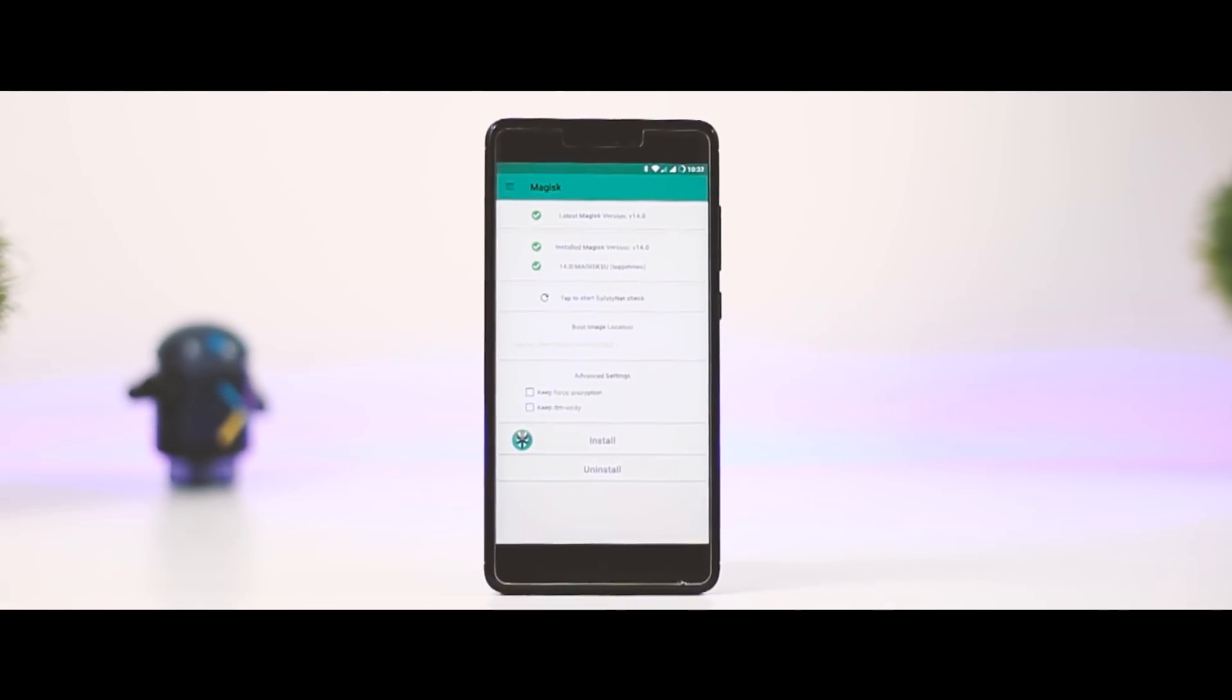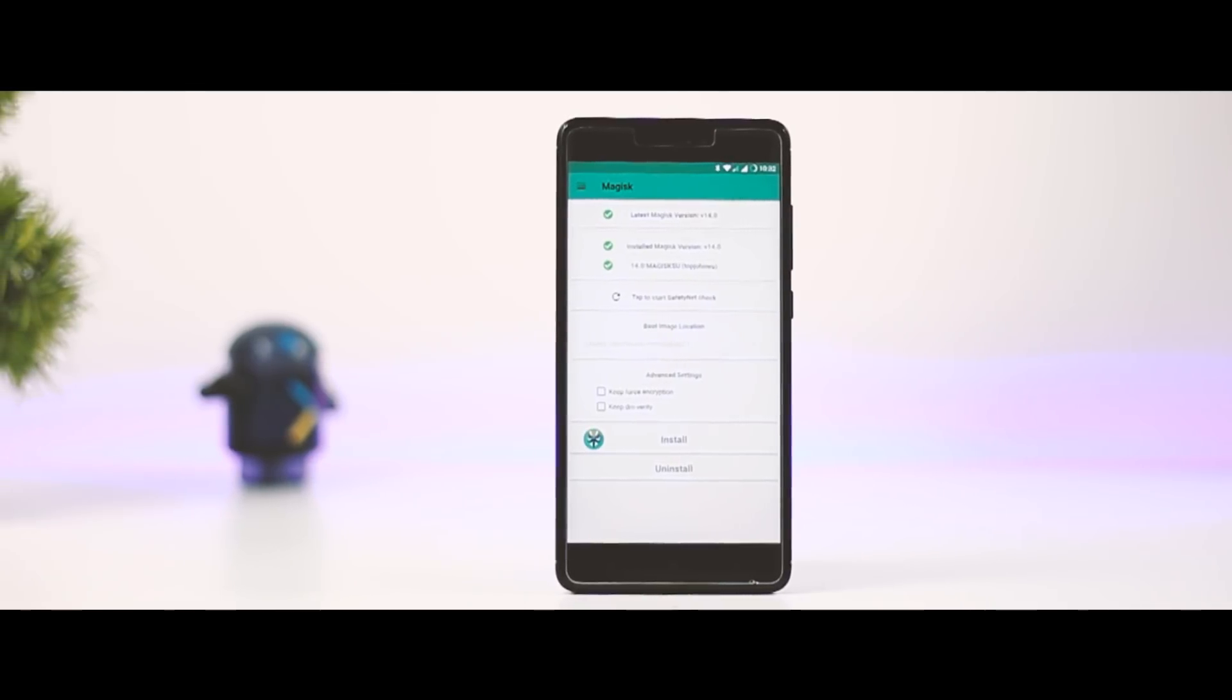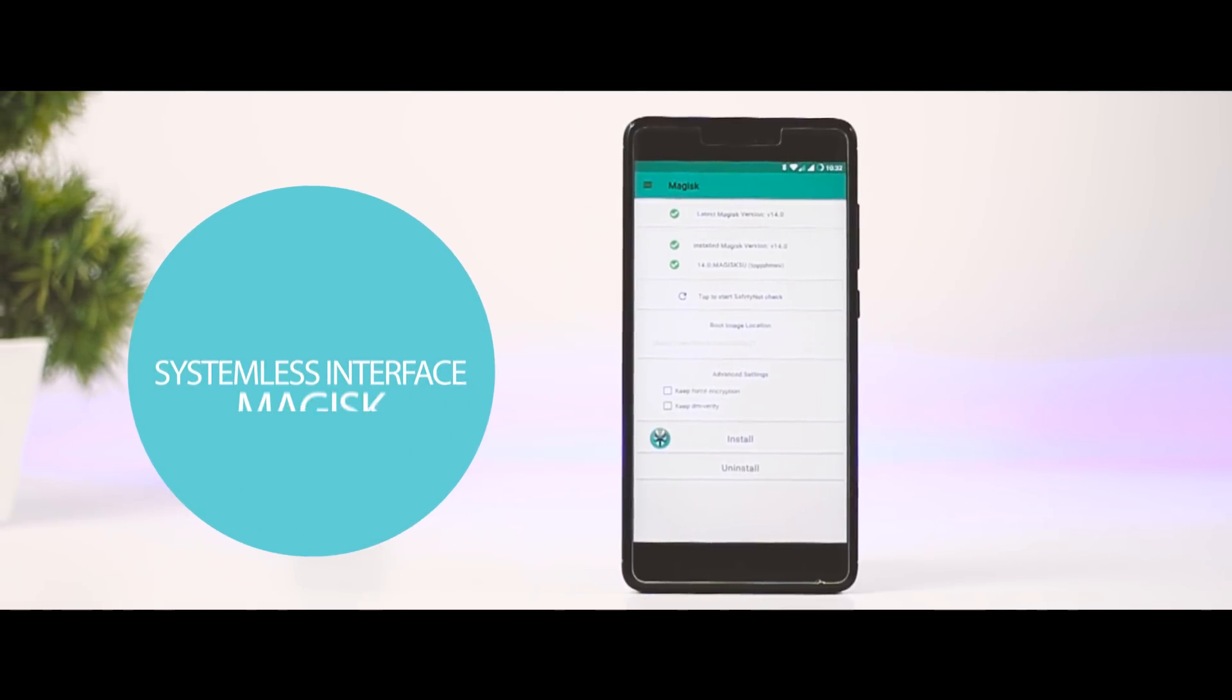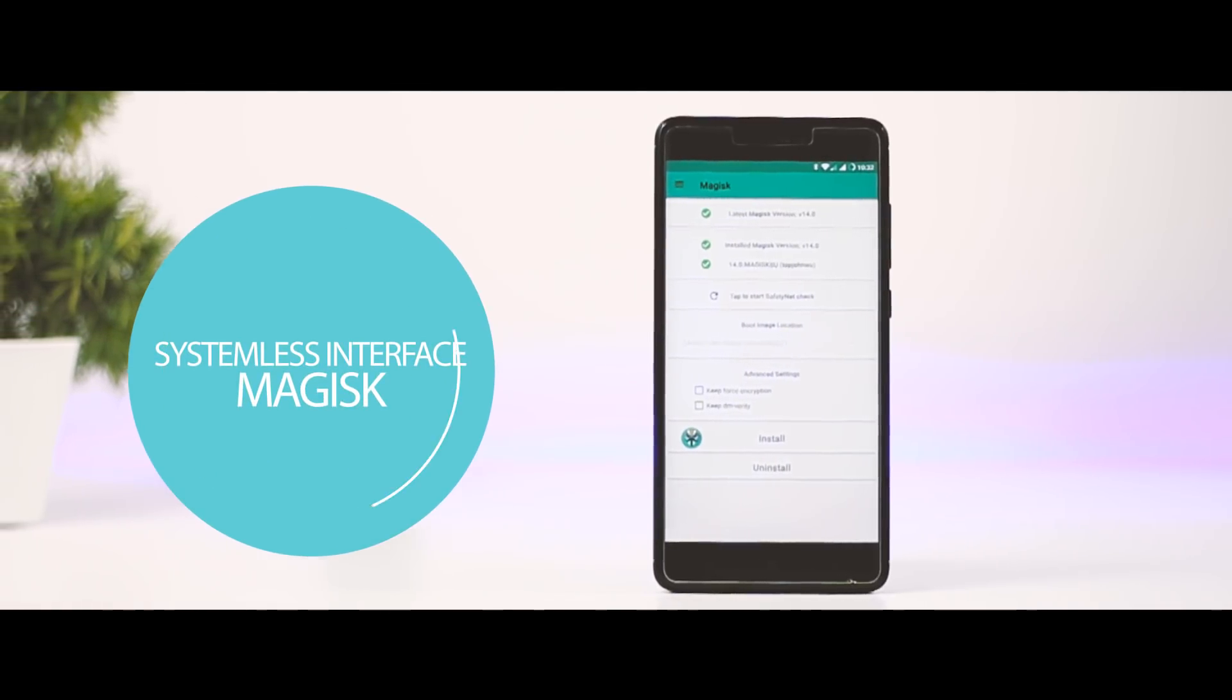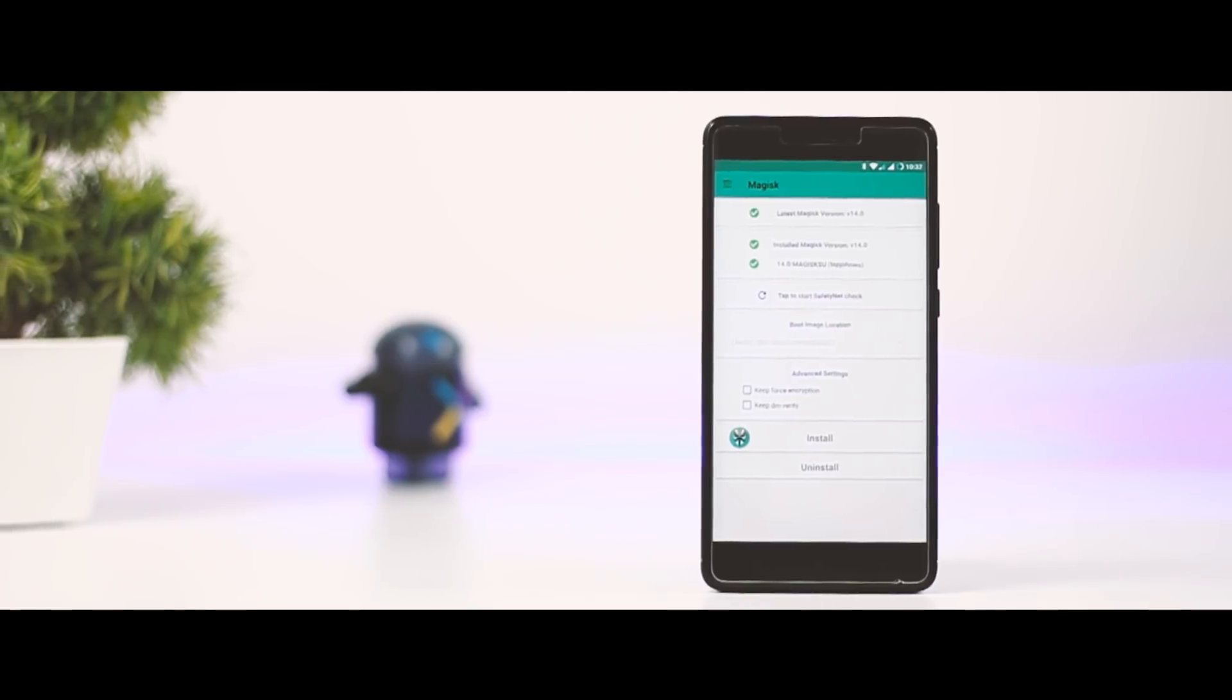Last year, an XDA developer Top John Woo developed a new systemless interface called Magisk, which basically combines the features of SuperSU and Xposed framework.